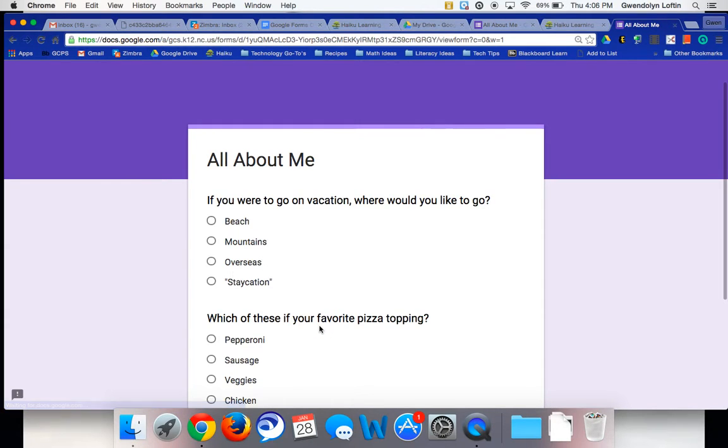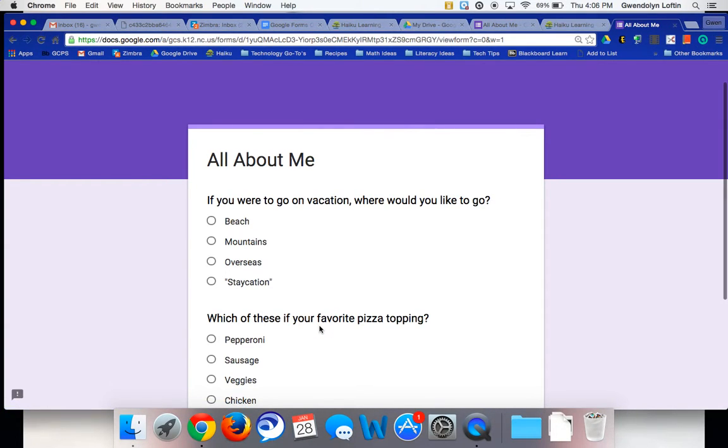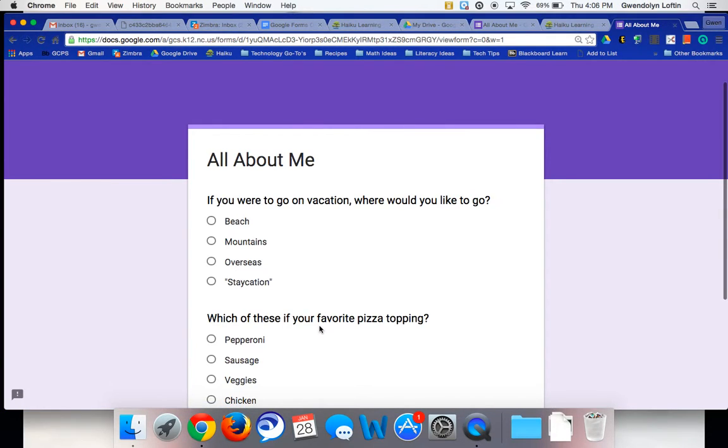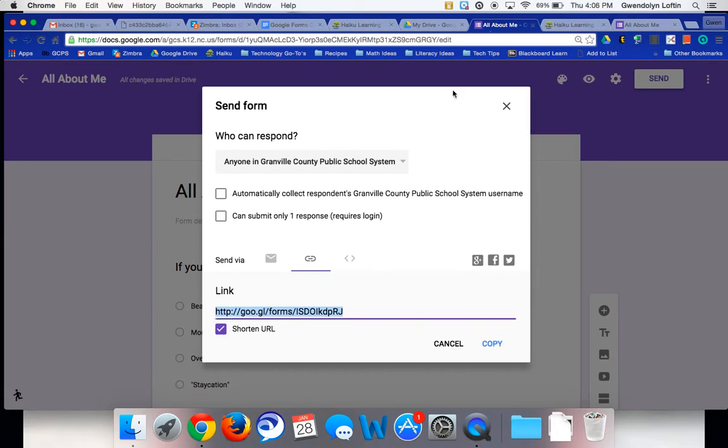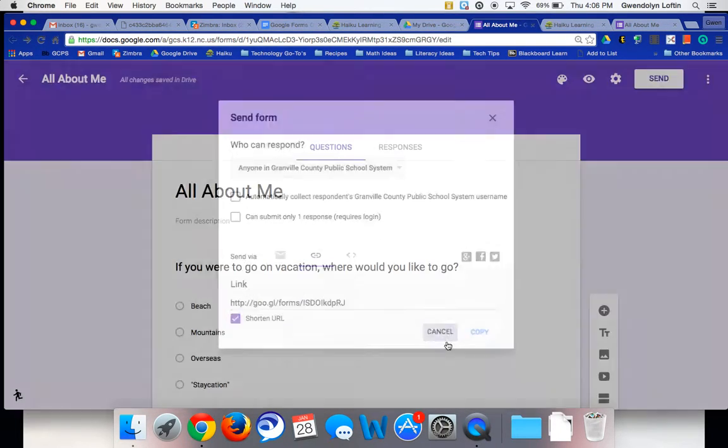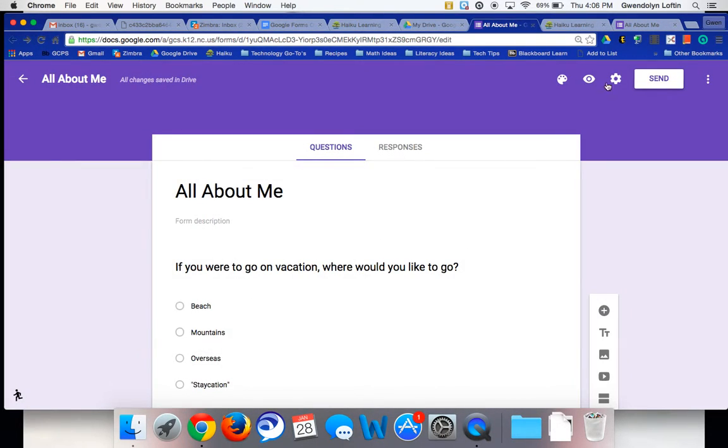Command R, refresh my screen again, vacation's at the top, pizza's at the bottom. And it's just randomly switching the order of the questions. And so that is how you can shuffle the order of the questions.